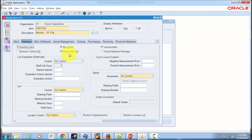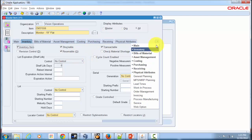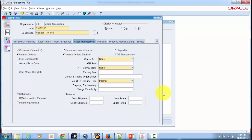For a physical item it should be Transactable and Reservable, whereas for a service item you don't need to stock it but you still need to transact and reserve. Once those are set up, go to the Order Management tab. Let's go through a couple of important attributes. The first is Customer Order — when you check this, you indicate whether the item can be ordered by external customers, and you can add such items to price lists in Oracle Order Management.